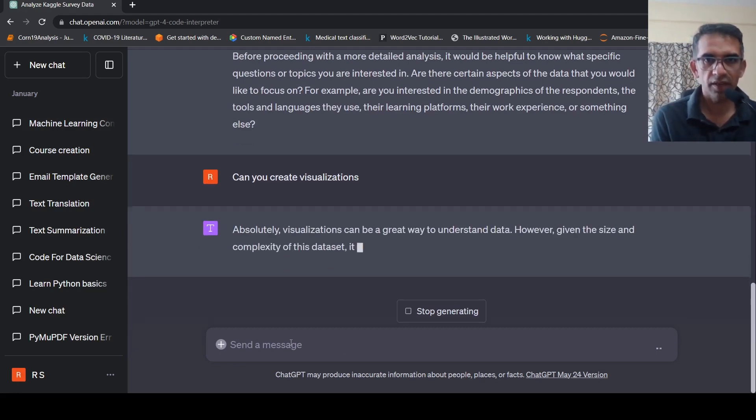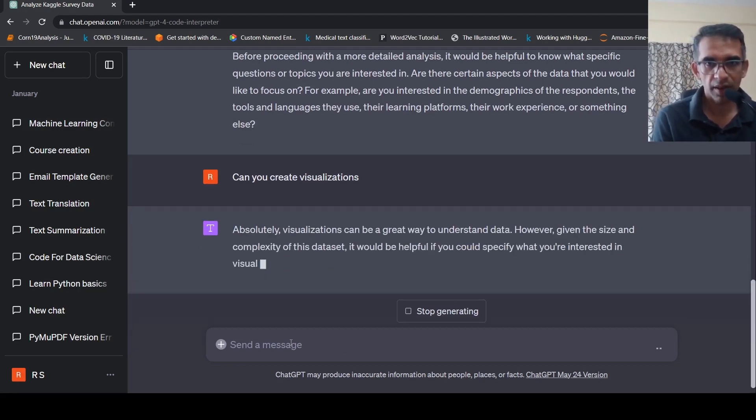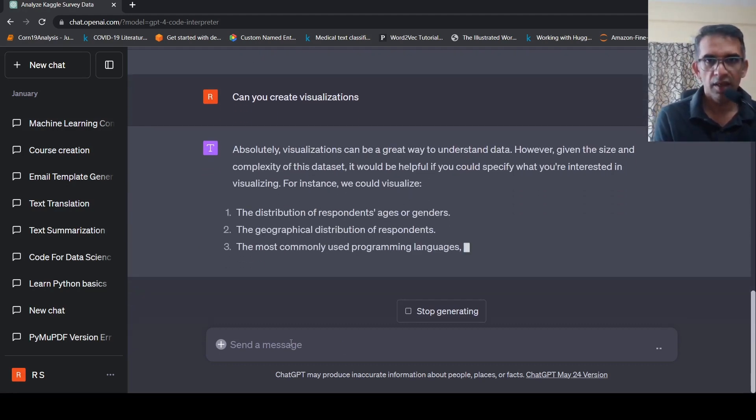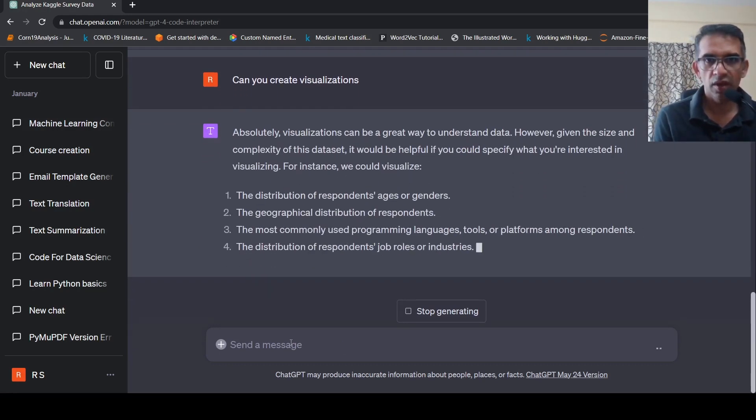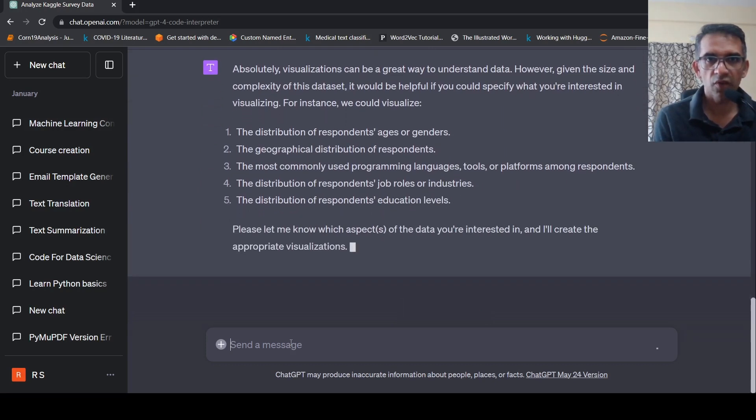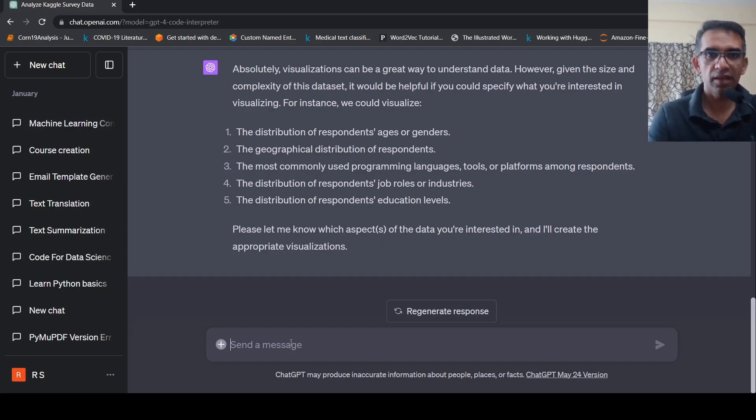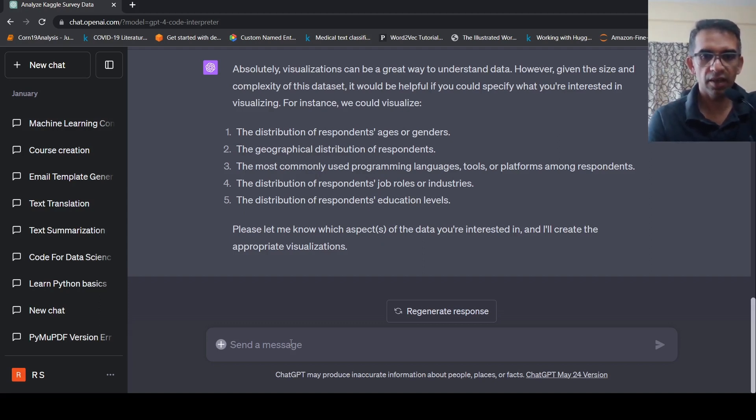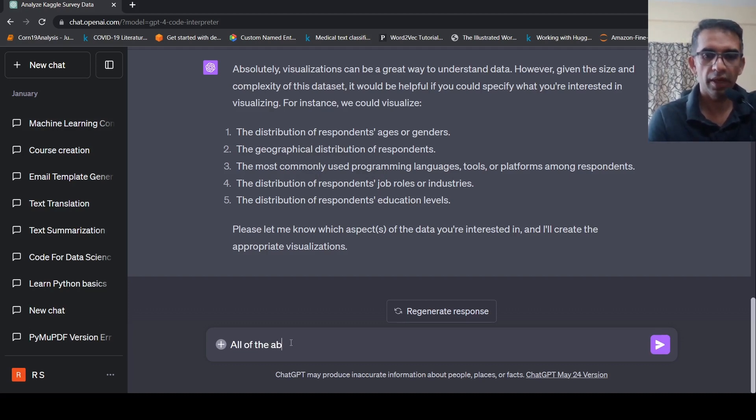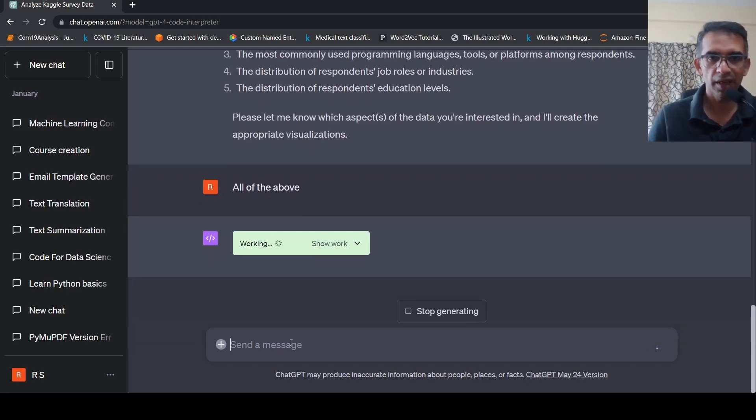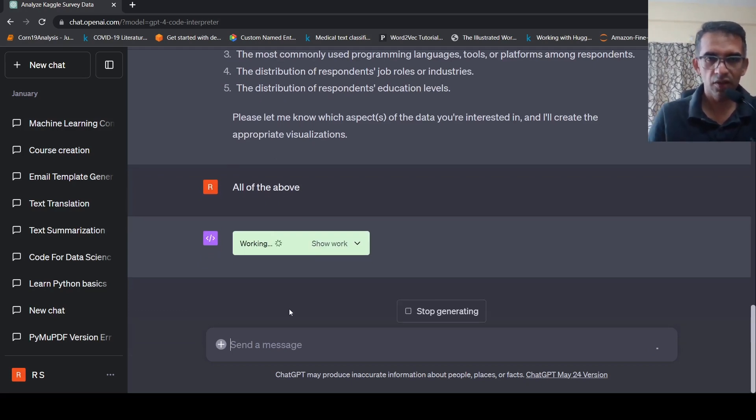So yes, it can be a great way to understand data. It would be useful if you could specify what for example, we could please let me know which of these aspects like distribution of respondents age. So I will say like all of the above. I want to be as natural as possible in the way I'm communicating with chat GPT over here.